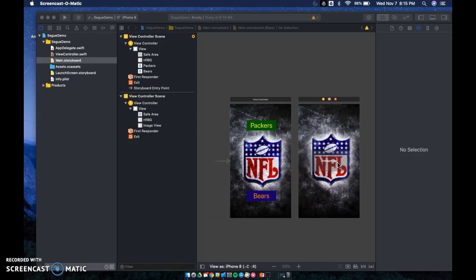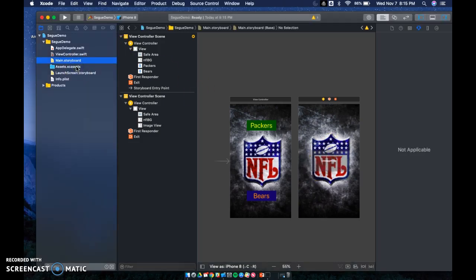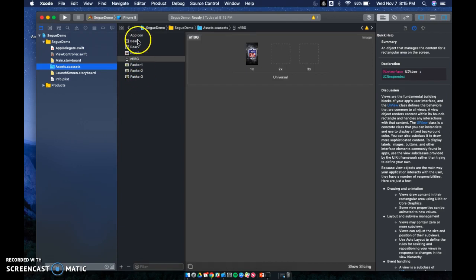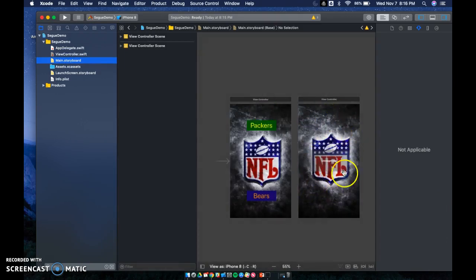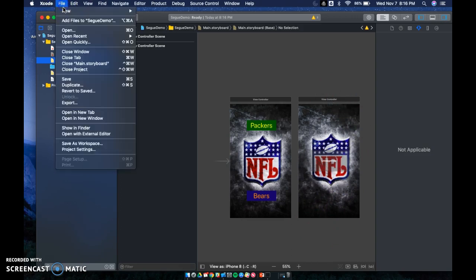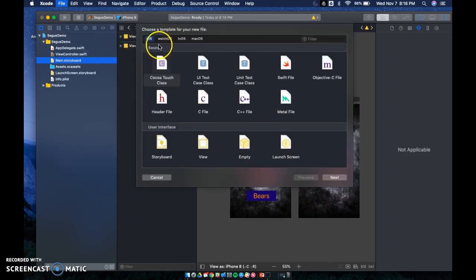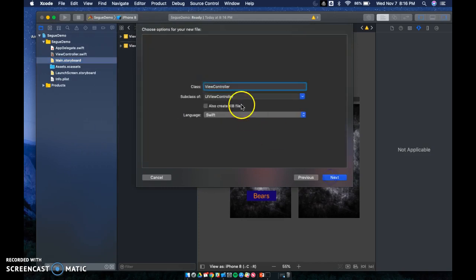It's kind of hard to see with the NFL logo. In my assets I've uploaded my Bear 1, 2, 3 pictures and my Packer 1, 2, 3 pictures as well as my NFL background. So we need to create a file for this — a view controller switch file. Right now we just have the screen, so go to File > New File > Cocoa Touch Class and hit Next.